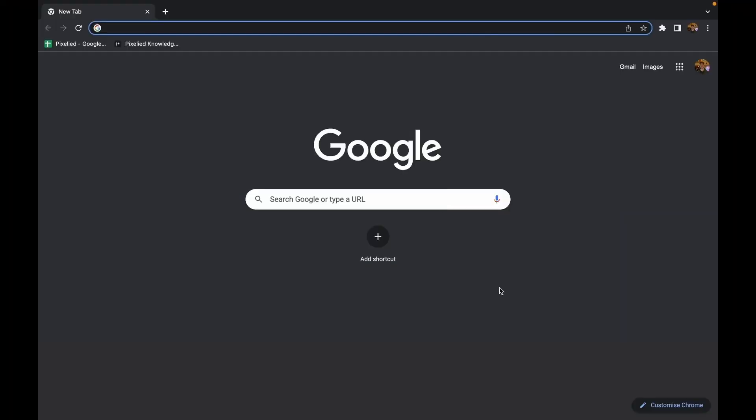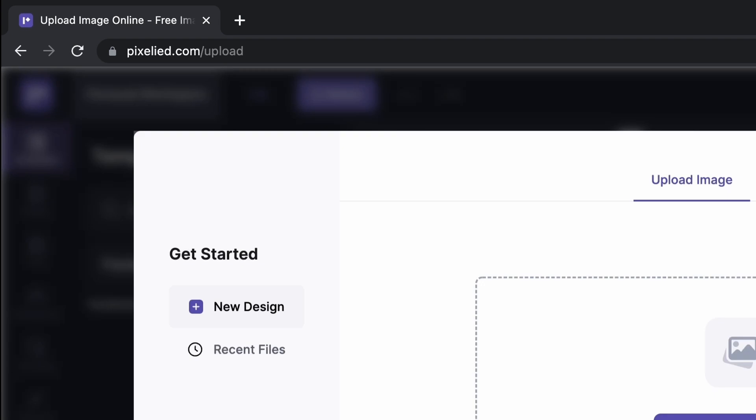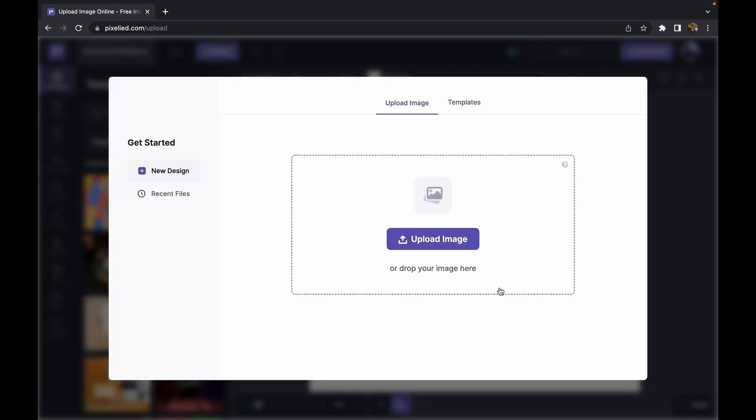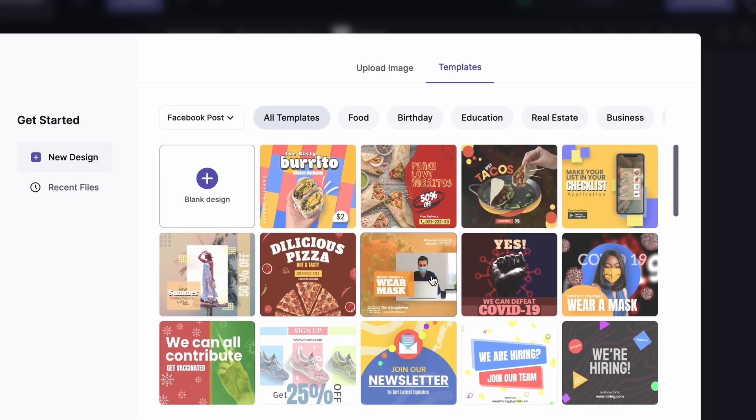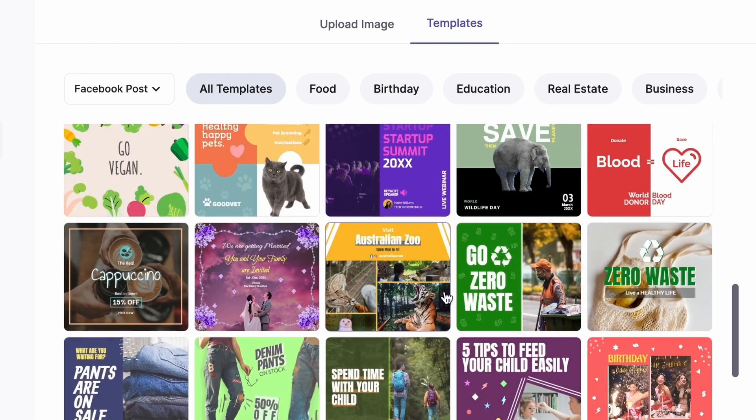Today I'm going to show you how you can quickly and easily add a caption to any image using Pixelite. Type in pixelite.com upload and here we are. Now you can either upload your own image or choose from Pixelite's templates. Feel free to play around these, but I'm going to stick with my own image right now.